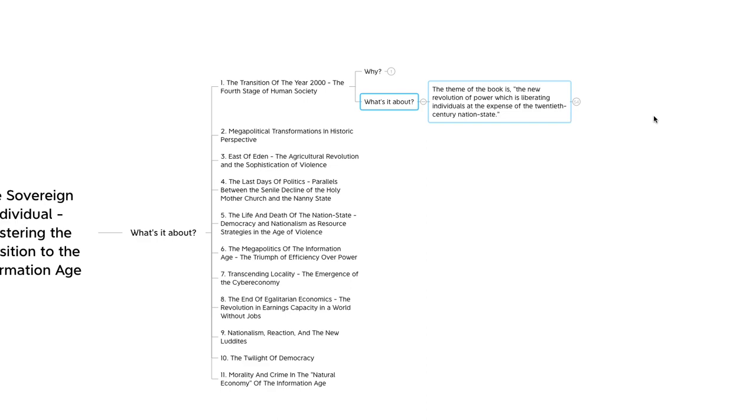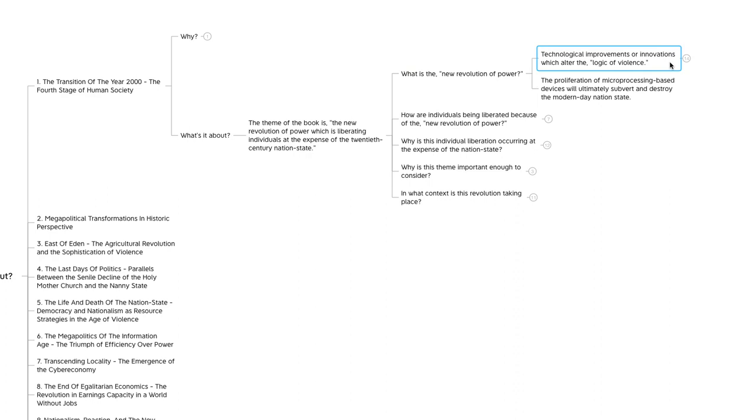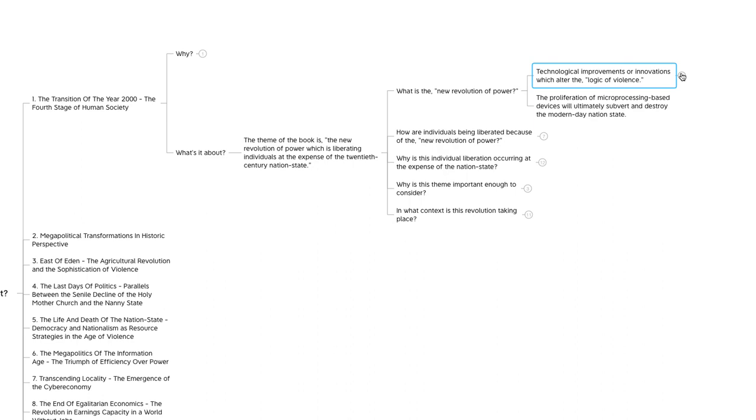So let's unpack that a little bit. What do they mean by the new revolution of power? Essentially, they're talking about the Internet age that we're living in right now, but they described it as technological improvements or innovations which alter the logic of violence. There's a very interesting term right there, logic of violence, that is talked about a lot throughout the book. And by that, they mean how violence is organized and controlled.